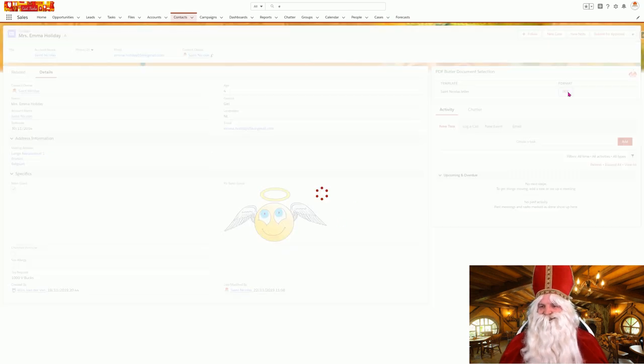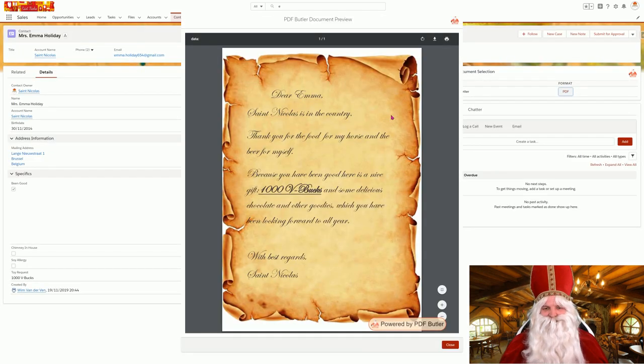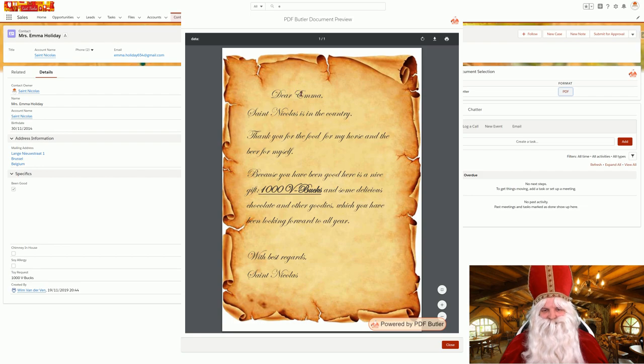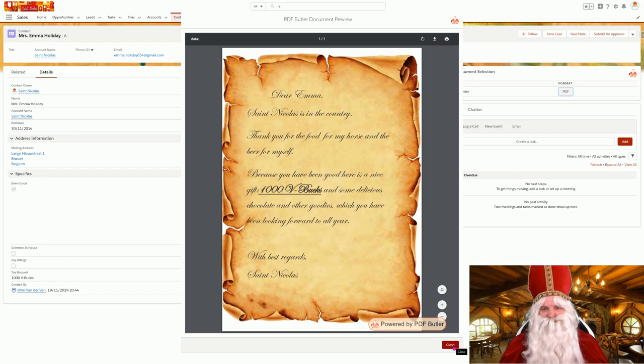Now let's take a look at the letter that I want to generate from her. Looks perfect. Dear Emma, a thousand V-Bucks. This is the letter that I want to hand over to her when I give her the present.